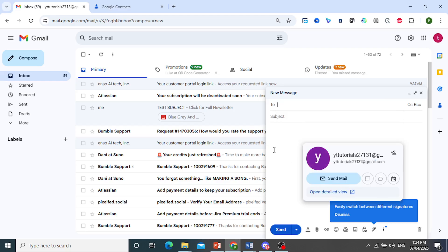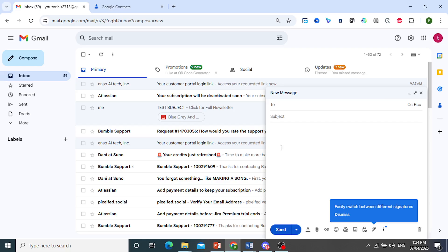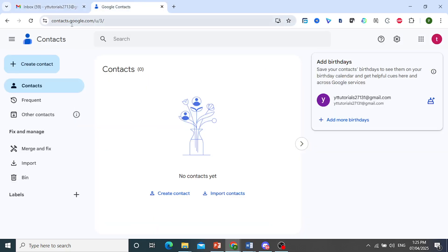If you don't want this, it's very easy. First, you go to your Google contacts. So go to contacts.google.com.